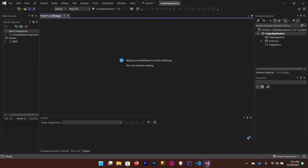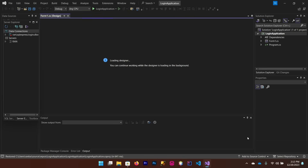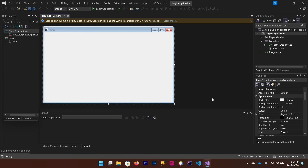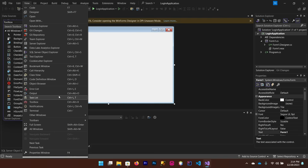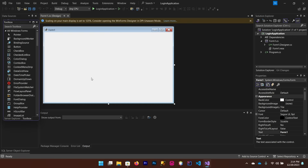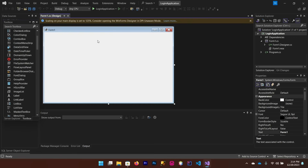It will take some time to render Visual Studio because this is a bulky IDE. After rendering, go to the Toolbox at the left corner. If you don't see that option, go to the View menu to show your Toolbox. From the Toolbox you can drag and drop controls onto the form.